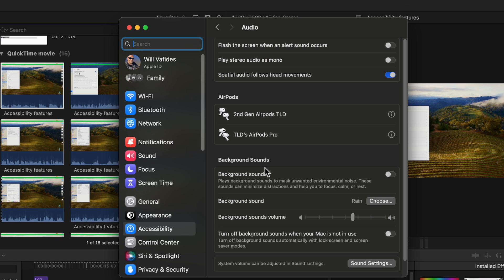Another great feature I recently discovered is called background sounds. If you go to accessibility and go to audio you will then see the background sounds option.